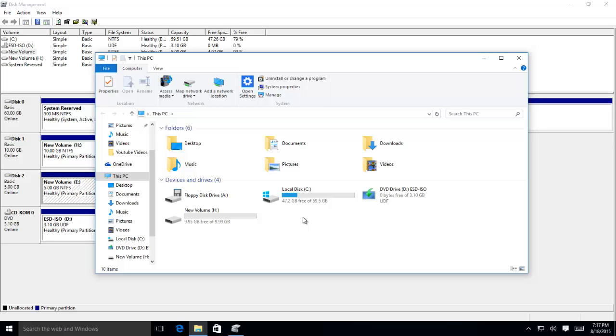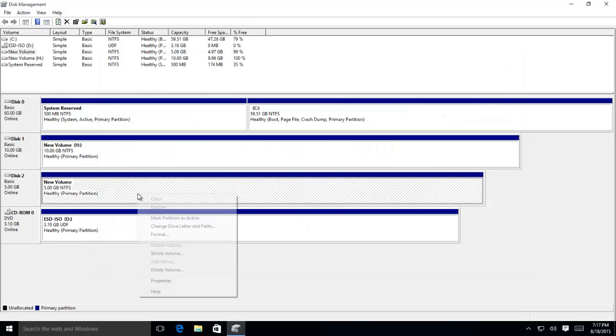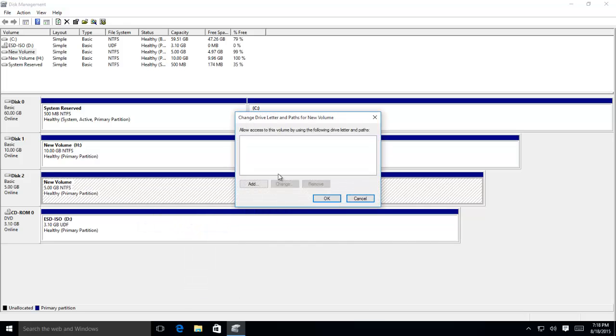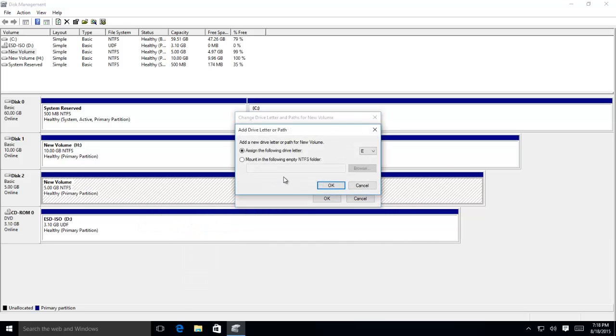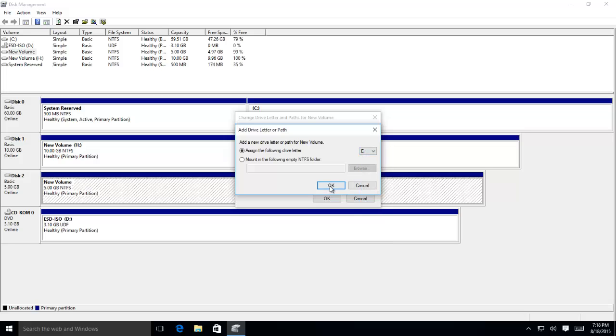Whenever you need to access the drive again, just follow the same steps again, and this time assign a drive letter to your drive by clicking on Add button, and then choose a drive letter from assign the following drive letter.